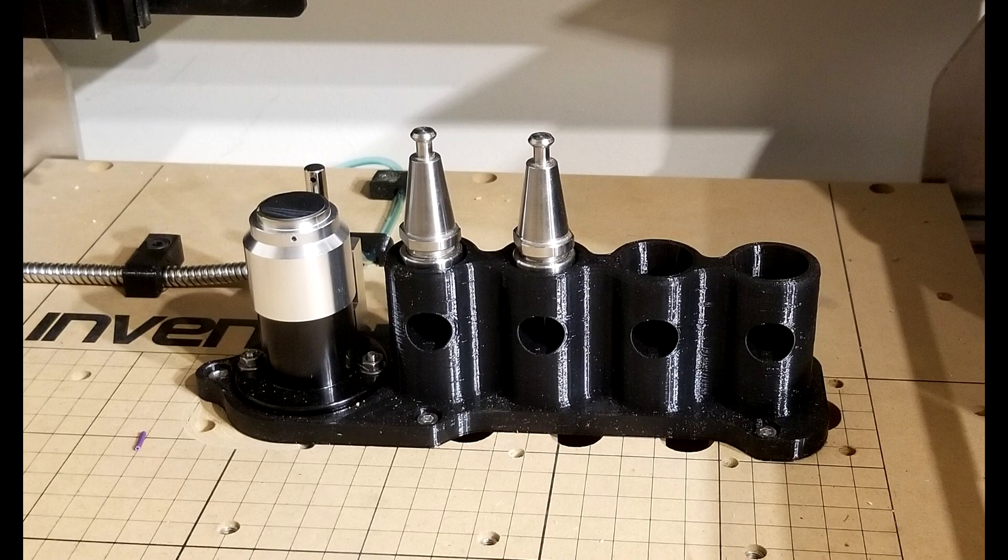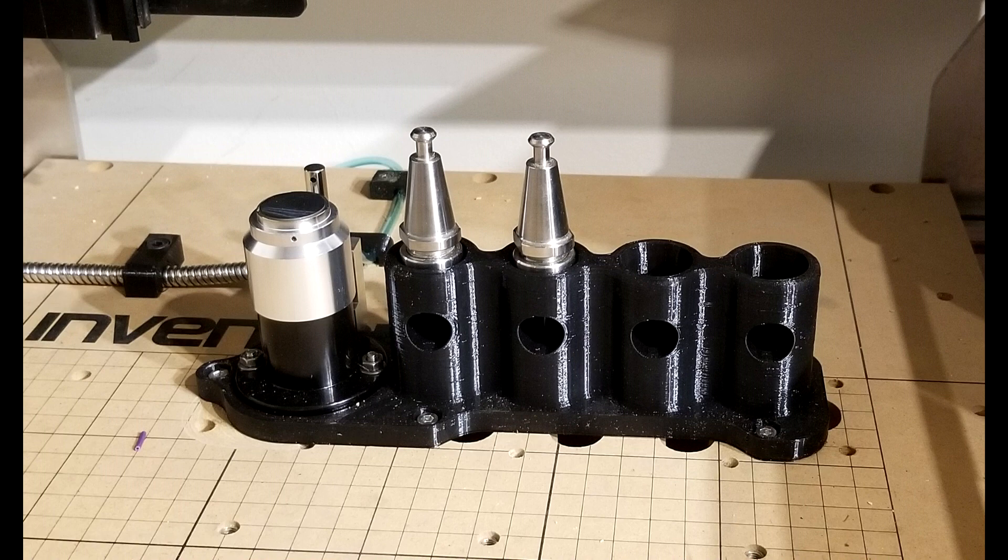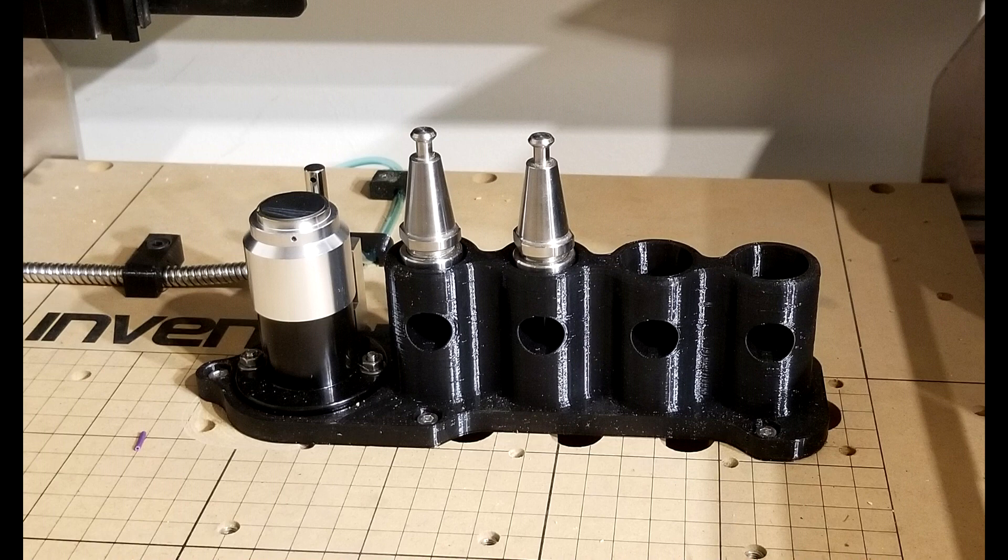The ATC grabs tools from a 3D printed rack. The rack can hold up to four tools. It also holds a tool setter. The tool setter measures the location of the tip of each bit.